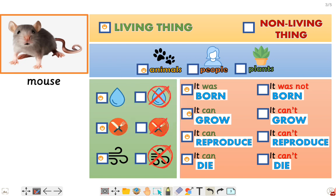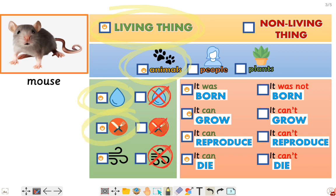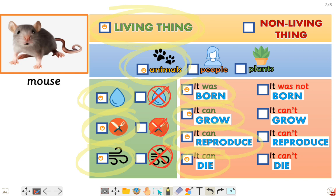Let's recap. Repeat with me: it's a living thing, it's an animal, it needs water, it needs food, it needs air, it was born, it can grow, it can reproduce, and it can die. Good job!